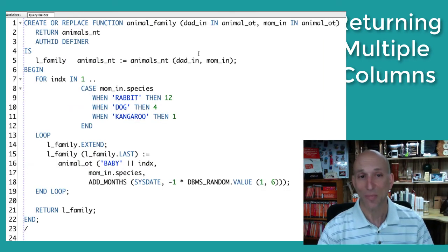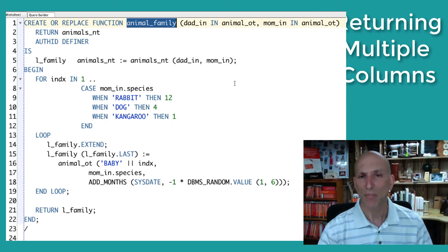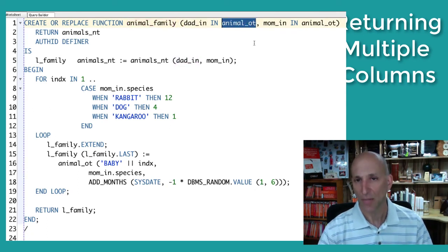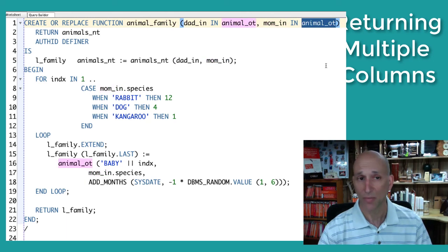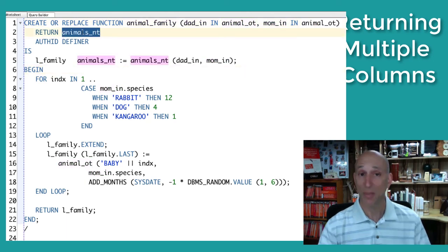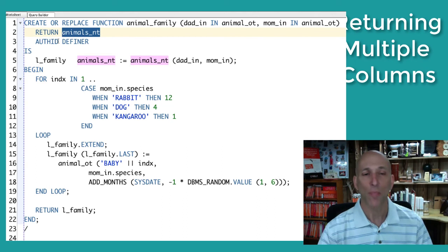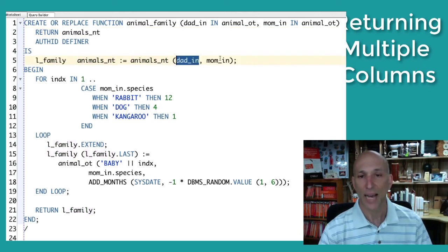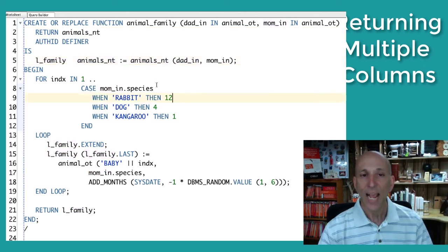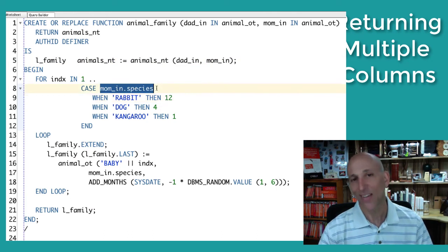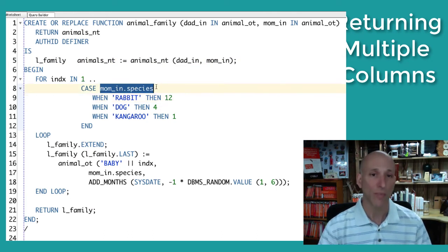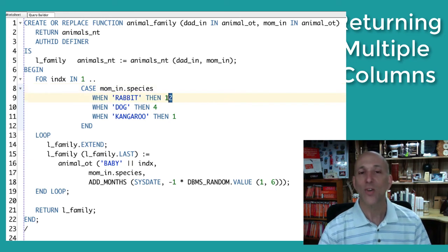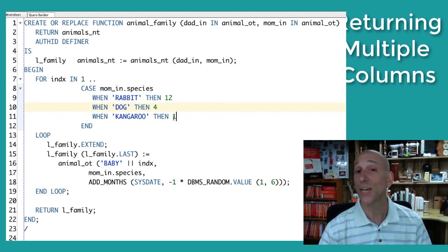This is a fun one. So I've got a function called animal family. I pass in the dad, object type. I pass in the mom, another one of those object types. And I return an array of object types, the whole family. So I start off the family by initializing it to the dad and the mom. And then depending on the species, well, you know how it is with different species. They have different numbers of offspring. So if you're a rabbit, you get 12 babies. If you're a dog, you get four. If you're a kangaroo, you get one.